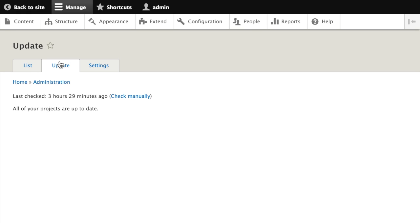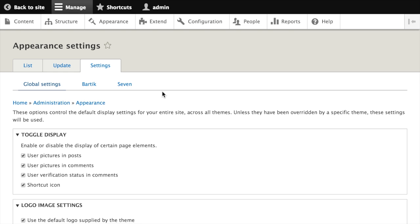There aren't any currently. Though, if any of the themes we had installed from Drupal.org needed a security update or other update, they would be listed here. This page should be checked periodically when using contributed themes to ensure everything is up to date and secure. Clicking on the settings tab takes us to a page where we can configure global settings that apply to all themes across our entire site.